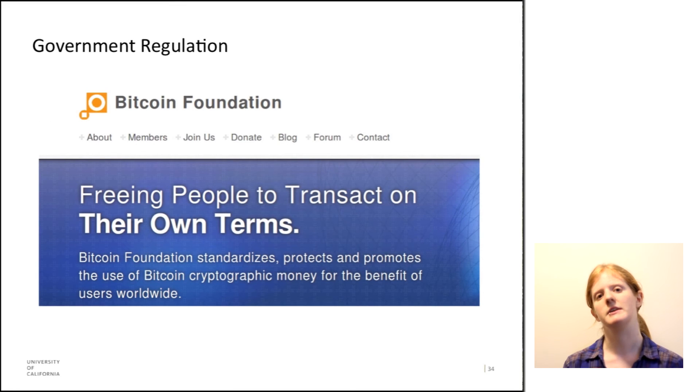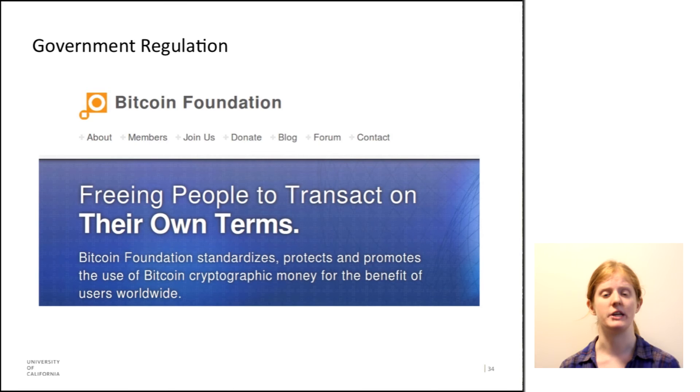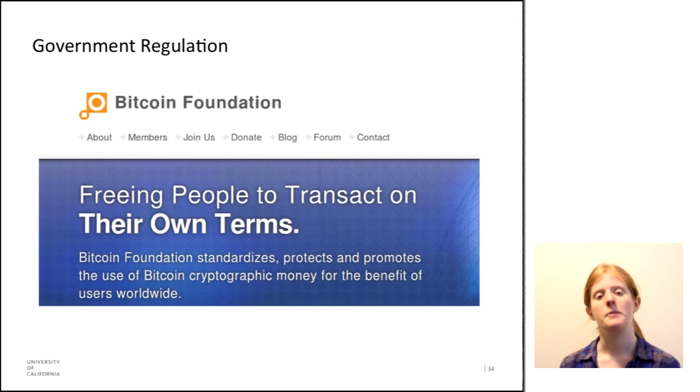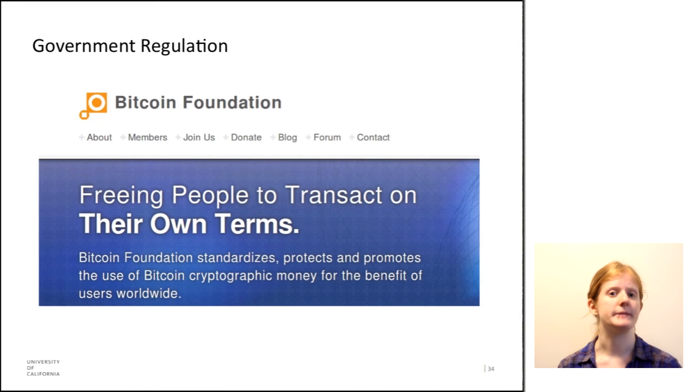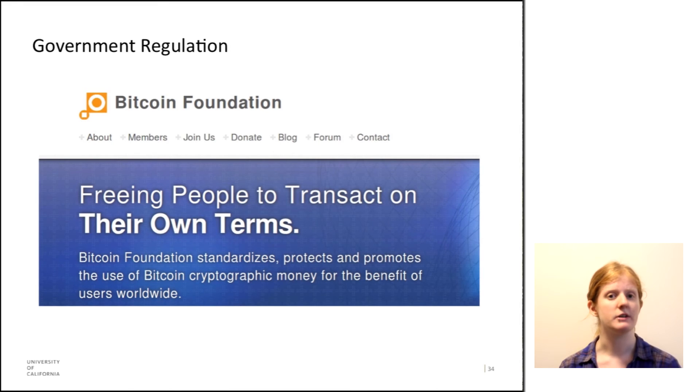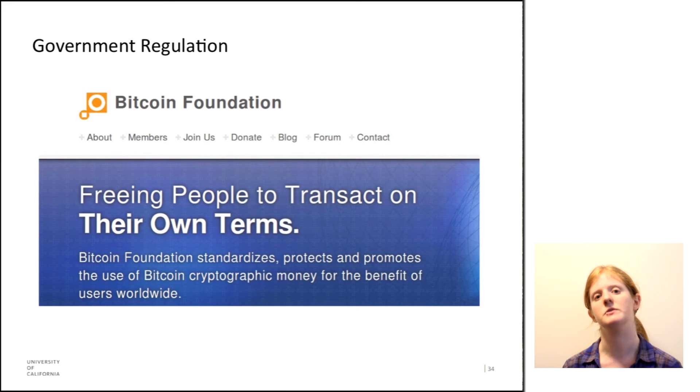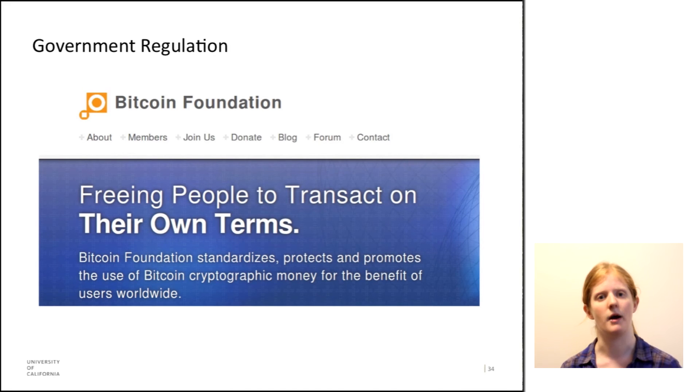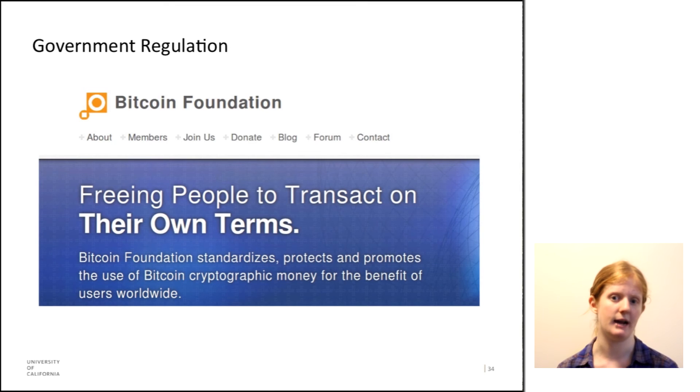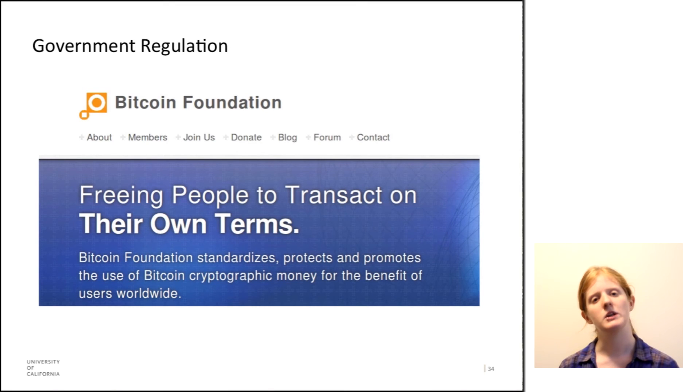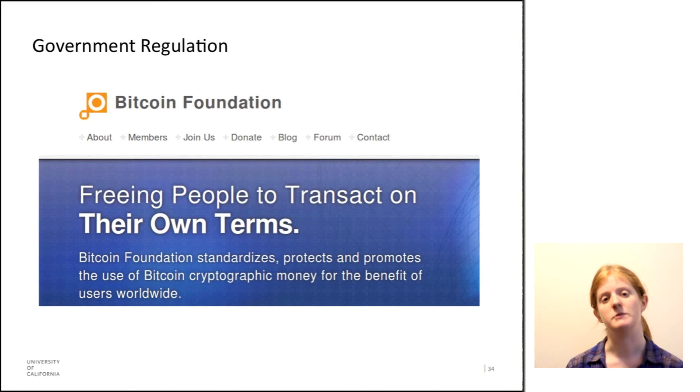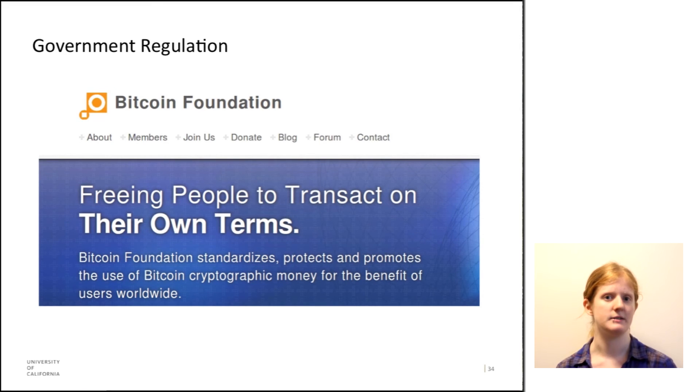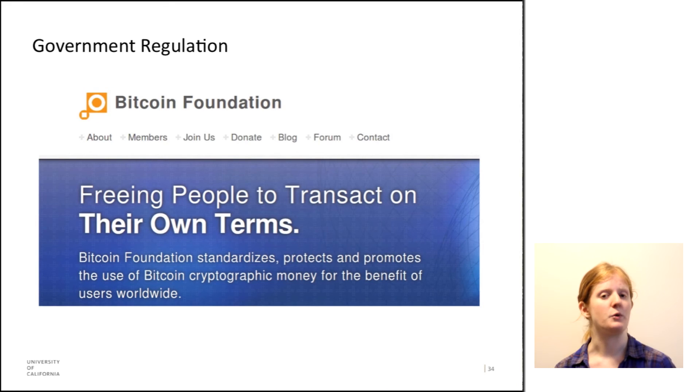So government regulation is another important form of regulation that affects Bitcoin. When Bitcoin was originally started, people weren't even sure if it was legal or not. Now the current issue with governments is more trying to decide whether Bitcoin should be viewed as a currency or a commodity and whether it should be taxed and if so how it should be taxed.